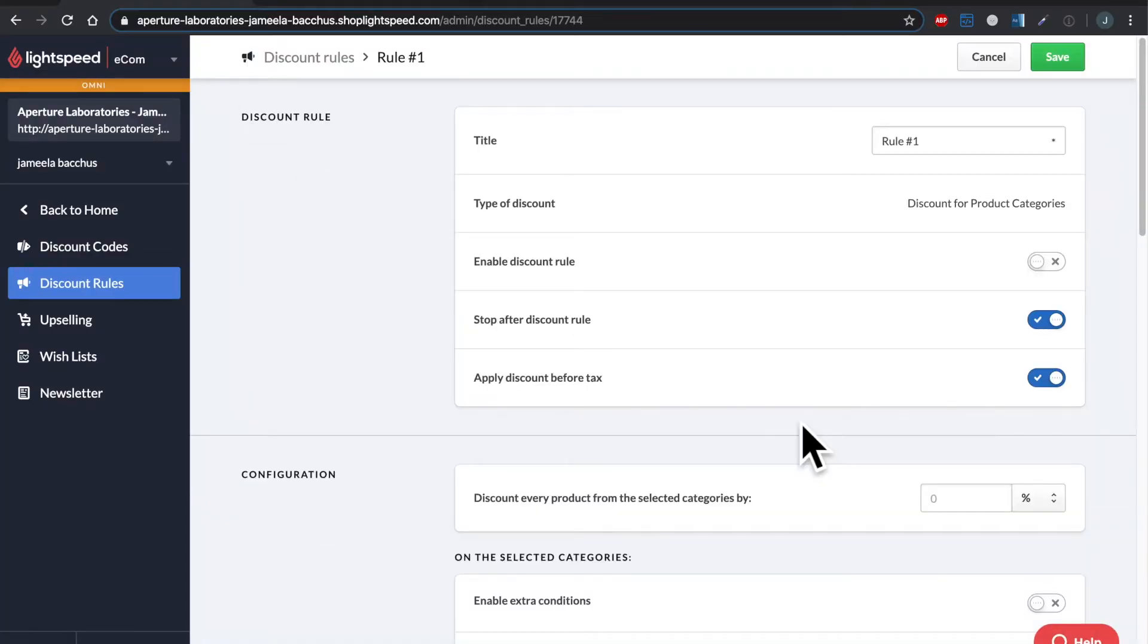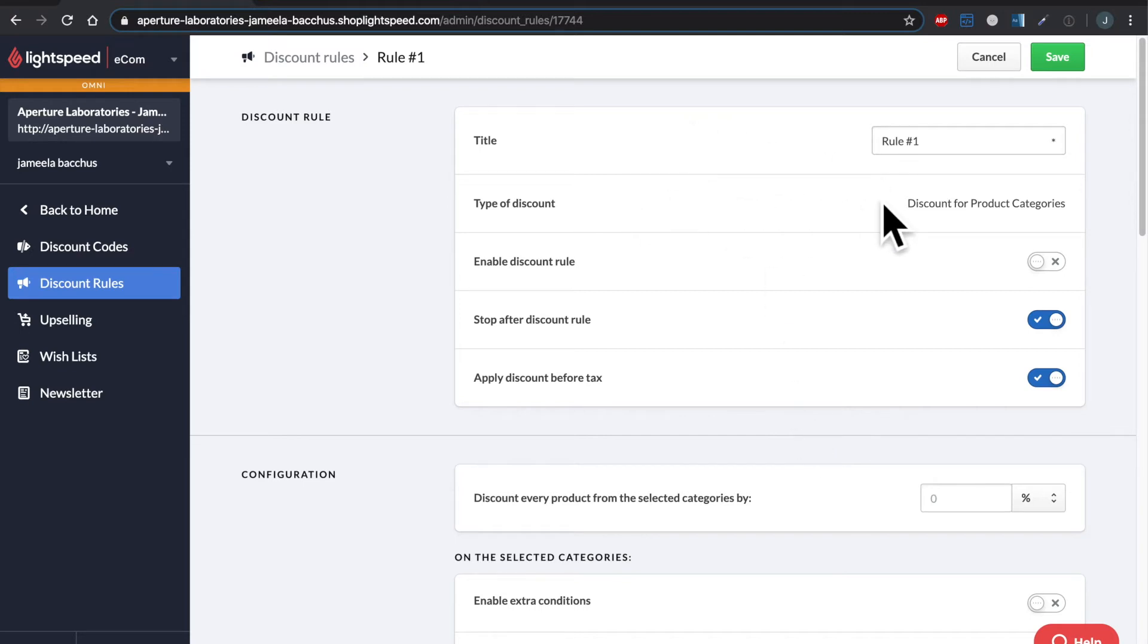So here's our newly saved discount rule. Let's start from the top and work our way down here. There's the name that we gave it, the type of discount, which cannot be changed. Enable discount rule. Let's go ahead and turn that on.